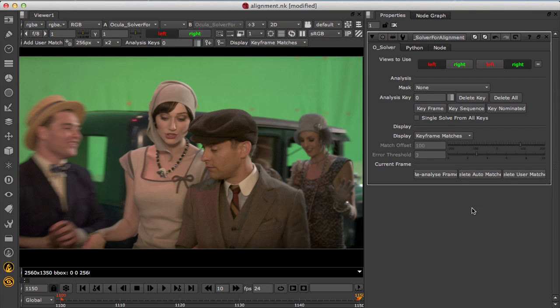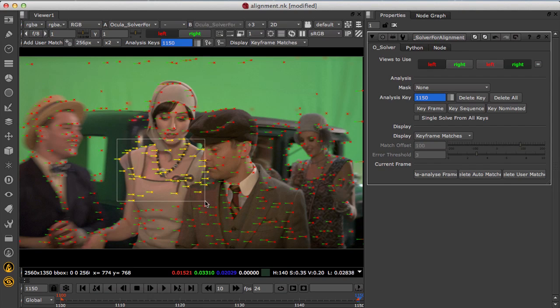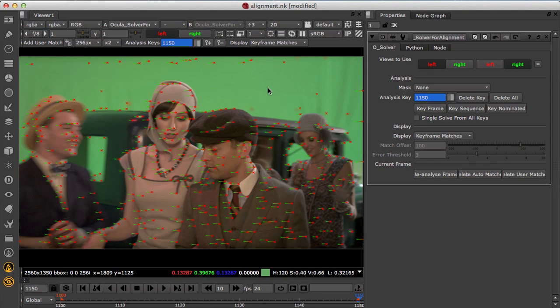Right, let's dive in and set up the solver node to analyse the shot. At analysis keyframes the solver calculates a set of matches between the left and right views to define the alignment for the input footage.